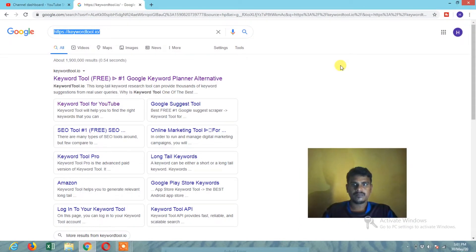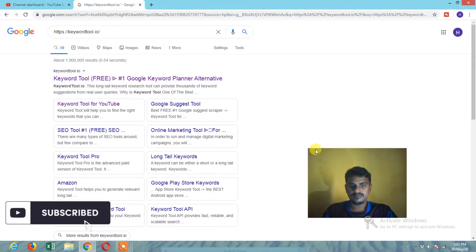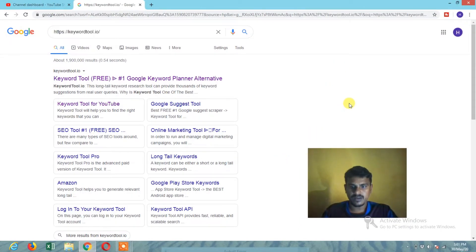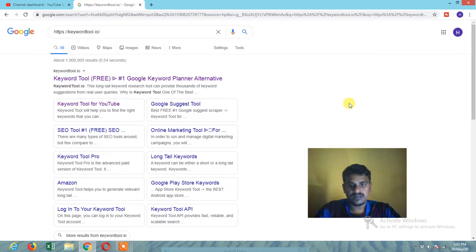Hi, welcome. So, how are you? I'll tell you about YouTube. So, we'll check the keywords in YouTube.